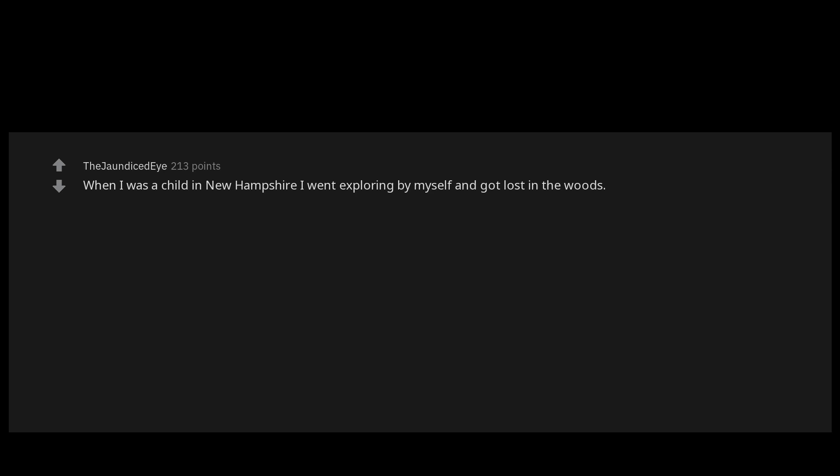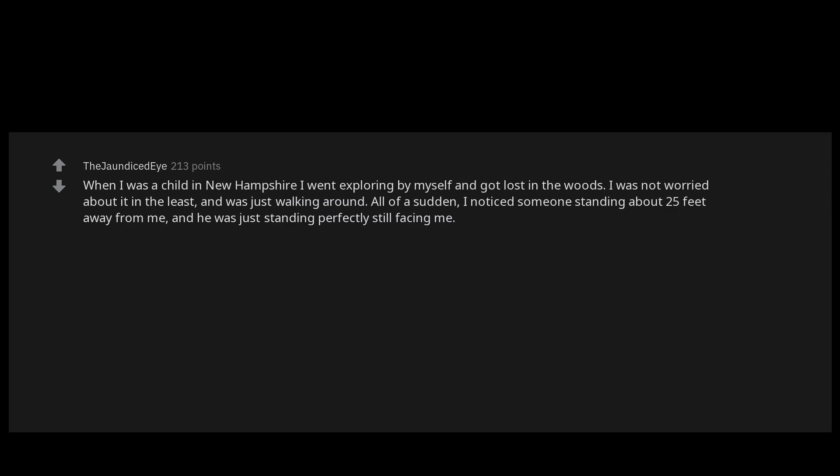When I was a child in New Hampshire, I went exploring by myself and got lost in the woods. I was not worried about it in the least and was just walking around. All of a sudden I noticed someone standing about 25 feet away from me and he was just standing perfectly still facing me.